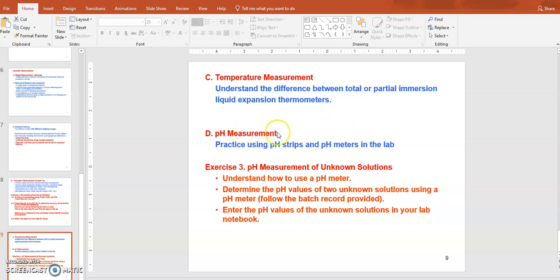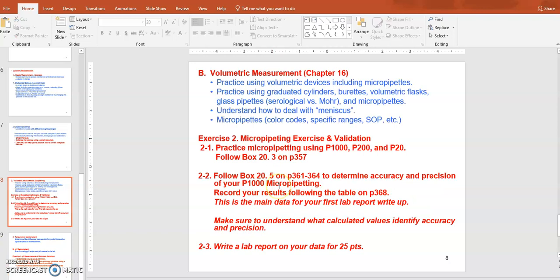Once the pH meter is calibrated and ready, determine the pH values of three unknown solutions. That is the last lab task for lab one. So the three main tasks are: task three — pH meter calibration and measuring three unknown solutions; task two — micropipette validation, taking ten measurements of the same volume of pure water and calculating standard deviation and percent accuracy.